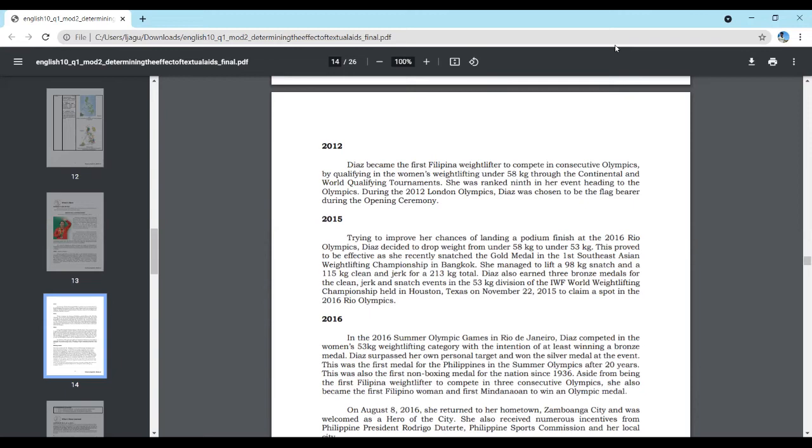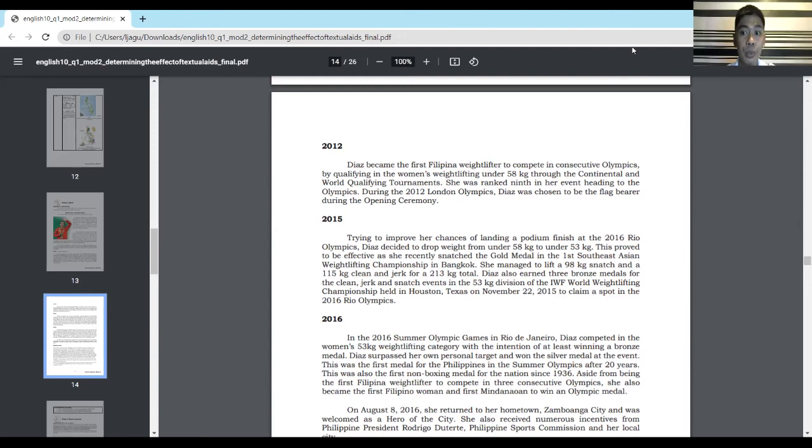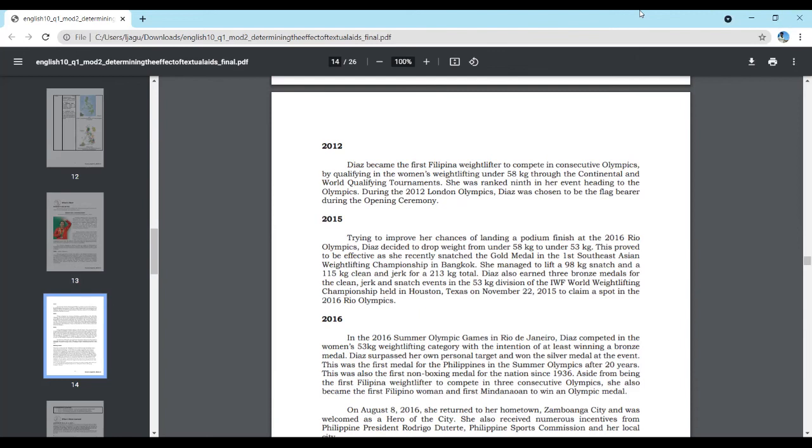2015 Trying to improve her chances of landing a podium finish at the 2016 Rio Olympics, Diaz decided to drop weight from under 58kg to under 53kg. This proved to be effective as she recently snatched the gold medal in the first Southeast Asian weightlifting championship in Bangkok. She managed to lift a 98kg snatch and a 115kg clean and jerk for a 213kg total. Diaz also earned three bronze medals in the 53kg division of the IWF World Weightlifting Championship held in Houston, Texas, on November 22, 2015, to claim a spot in the 2016 Rio Olympics.